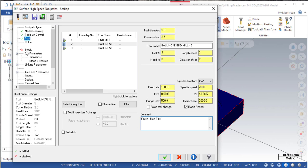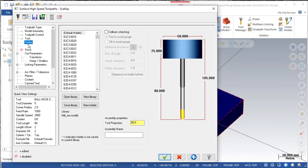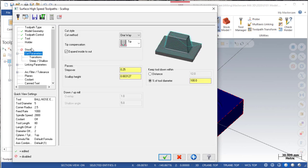We can also select the holder. Then we come to the cutting parameters. In the scallop cutting parameters, we have to select the cutting method.